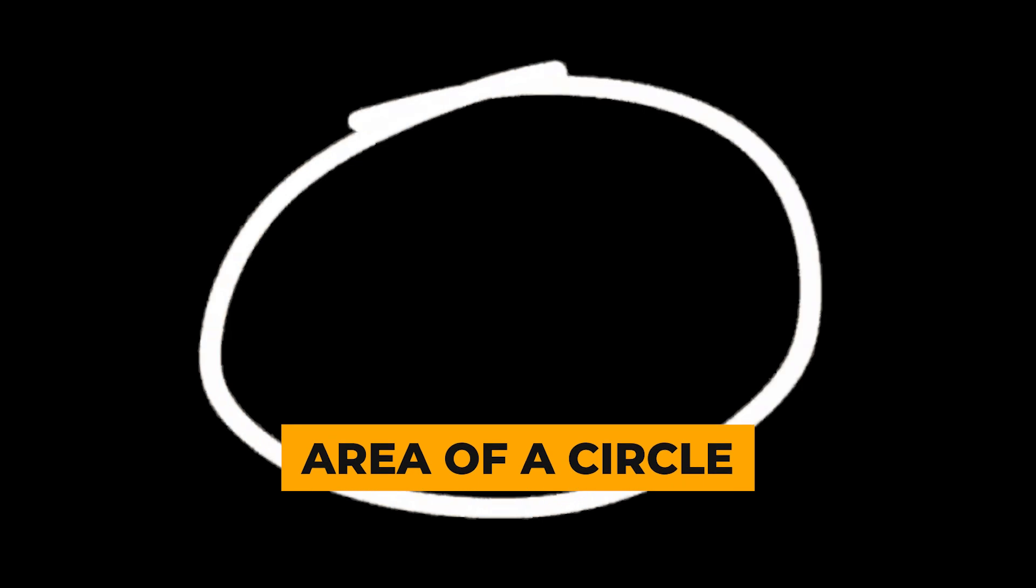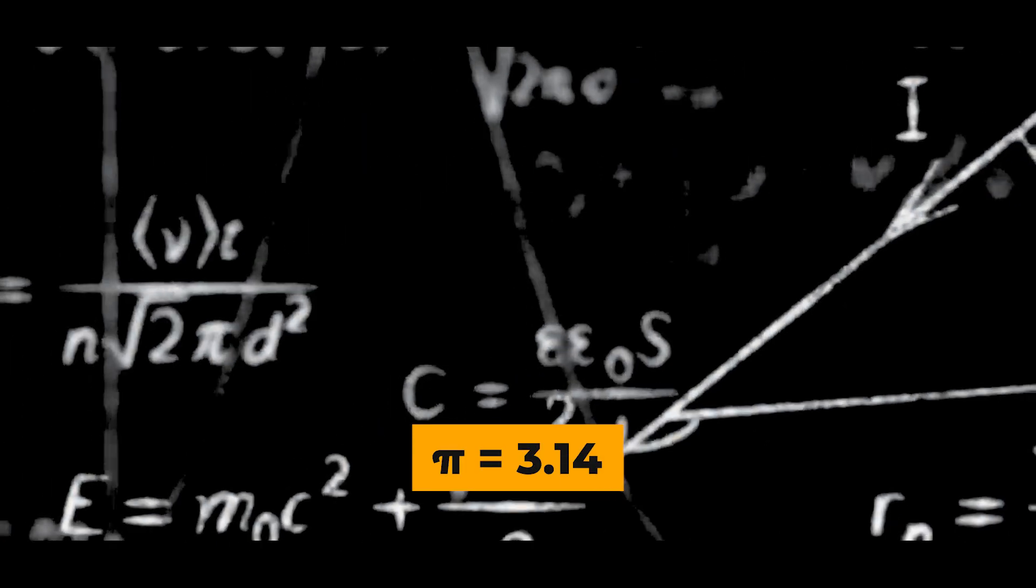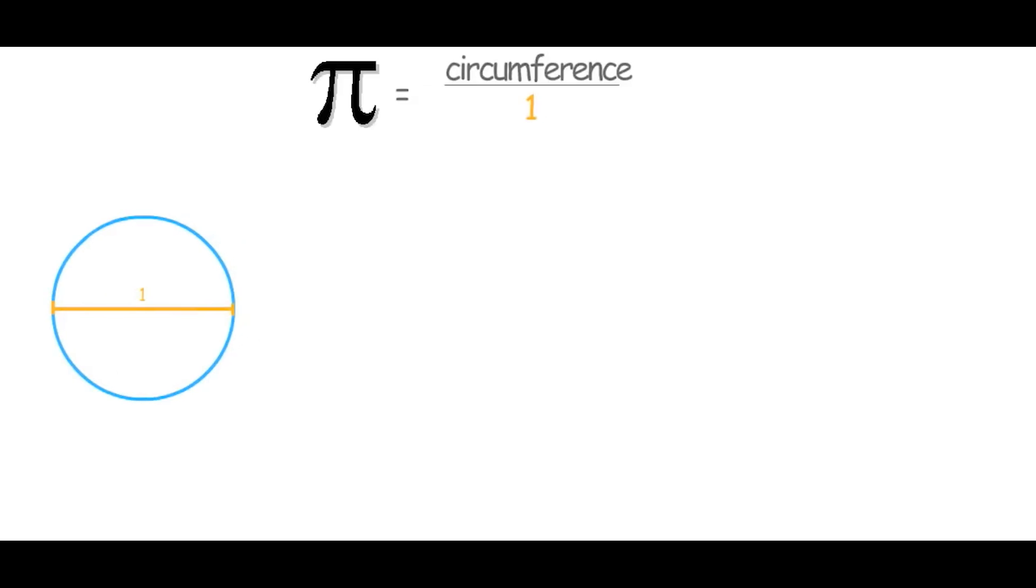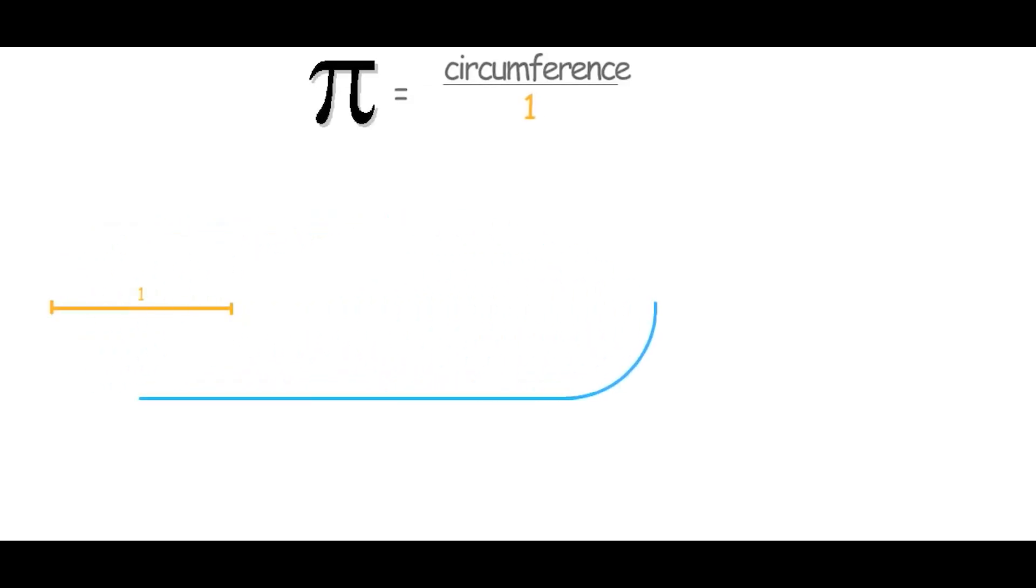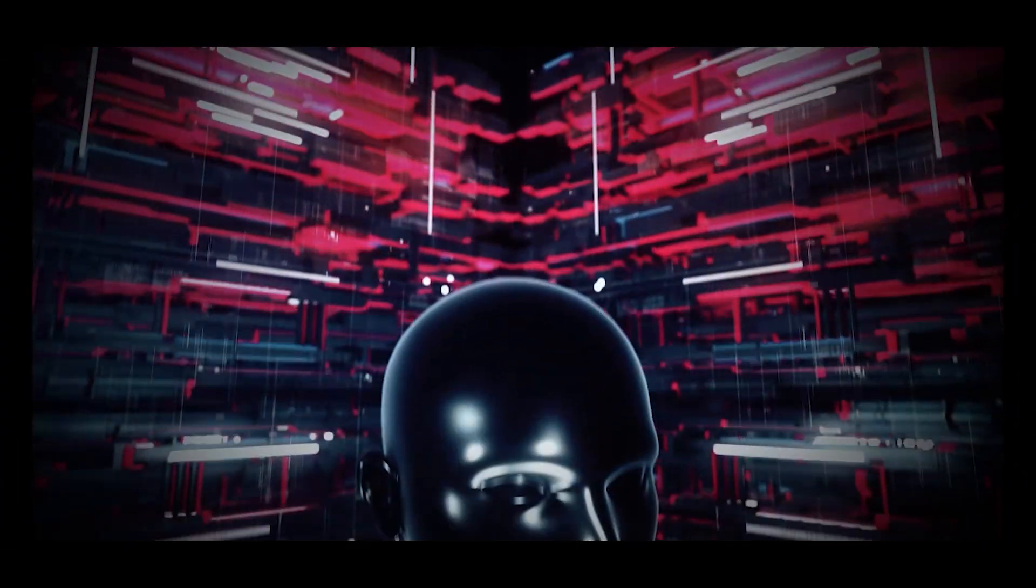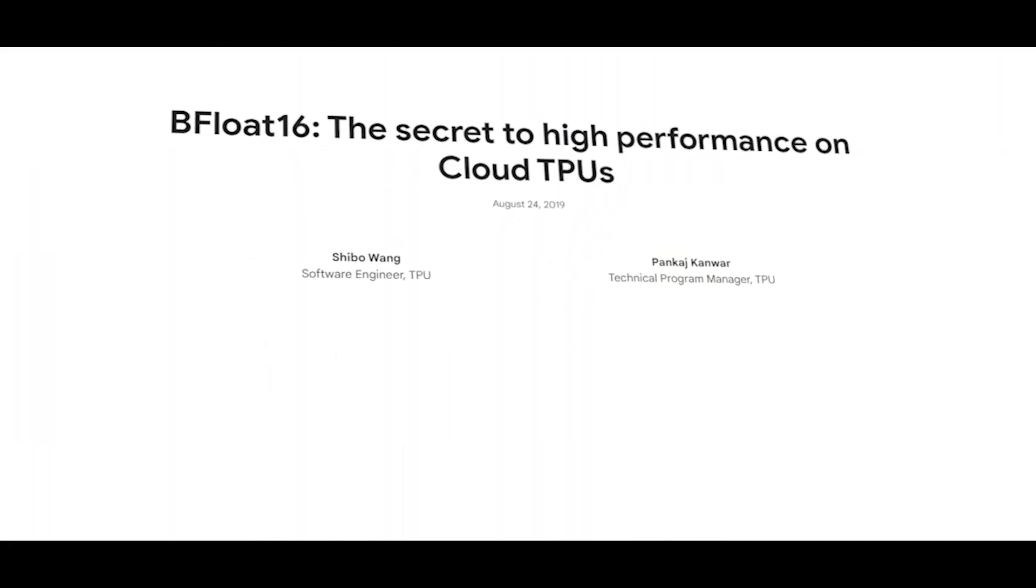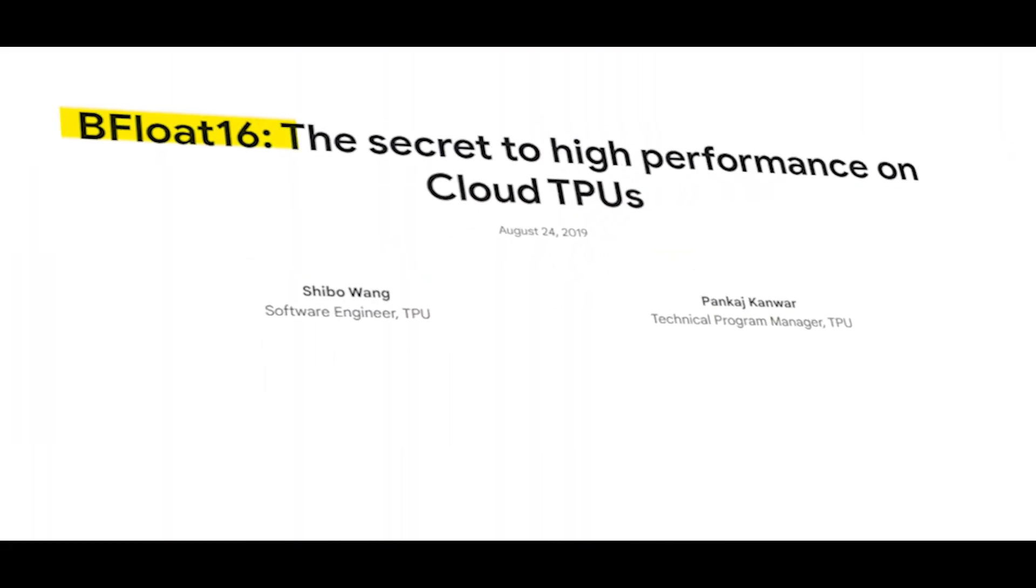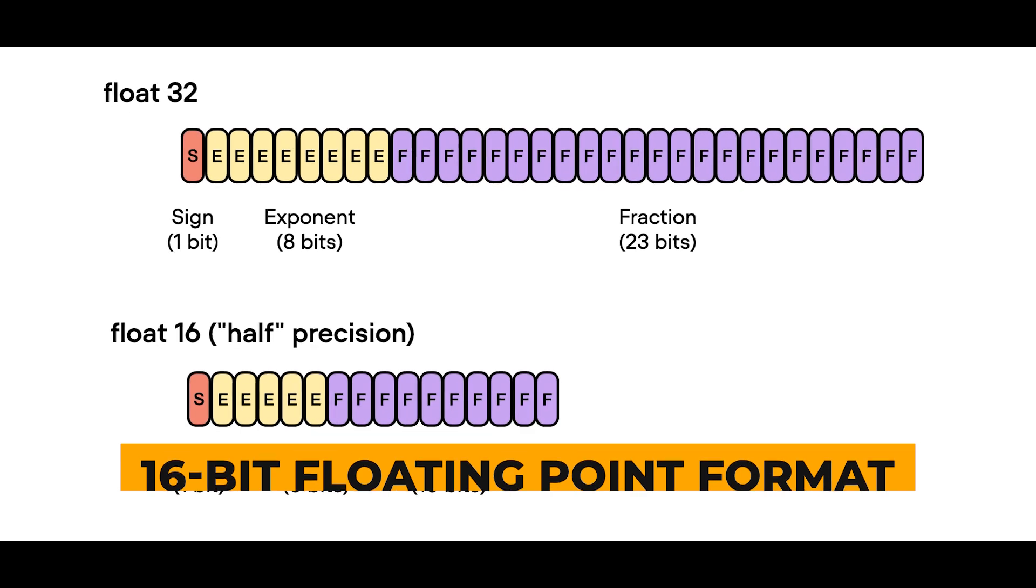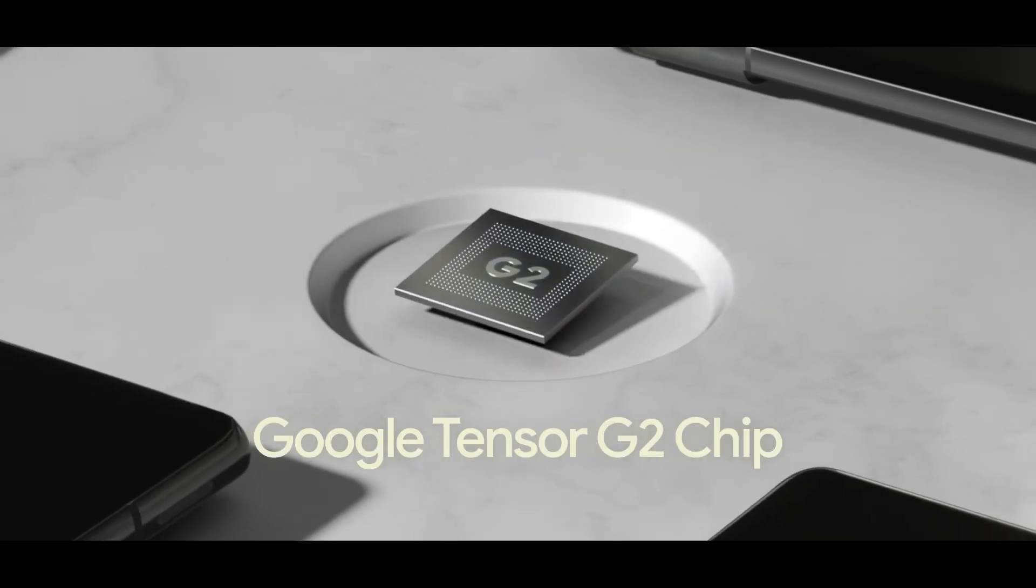For example, when calculating the area of a circle, we might use 3.14 for pi, even though the real pi goes on forever. It's just easier. Google did something similar with their machine learning system using BFloat16, a 16-bit floating point format for their tensor processing unit.